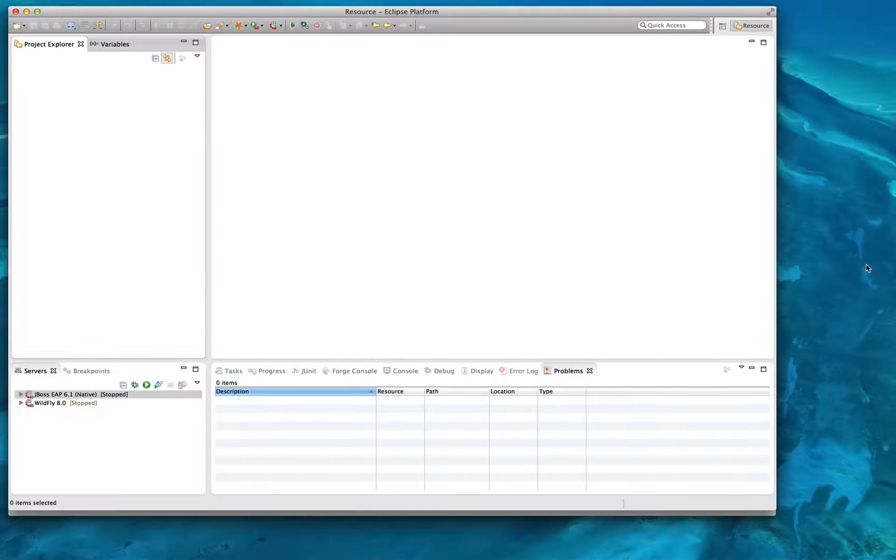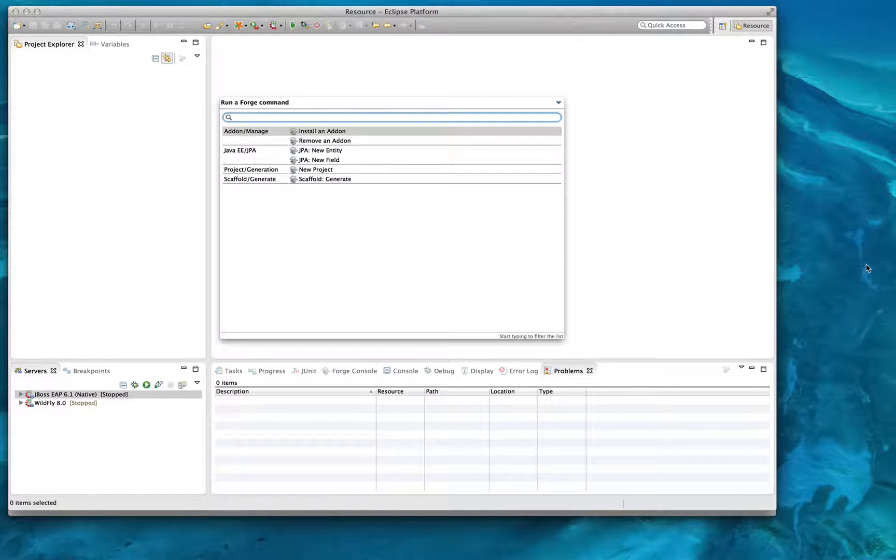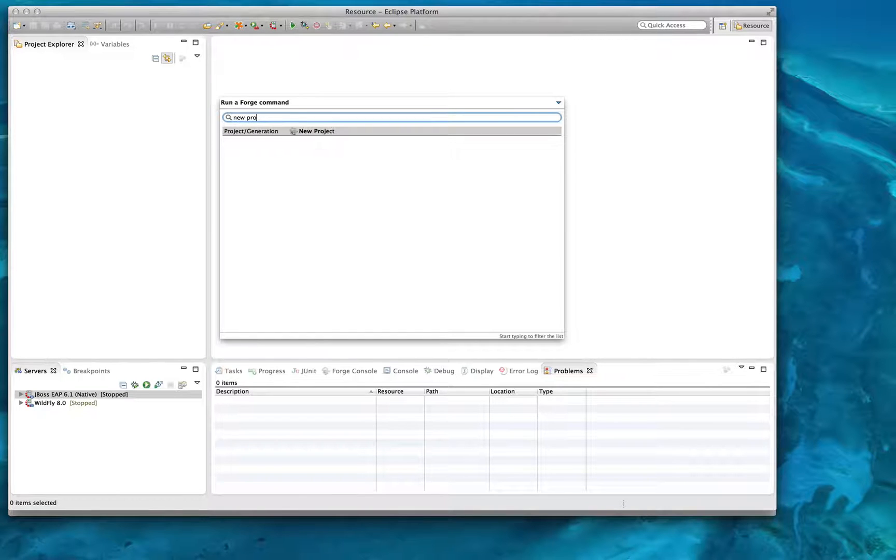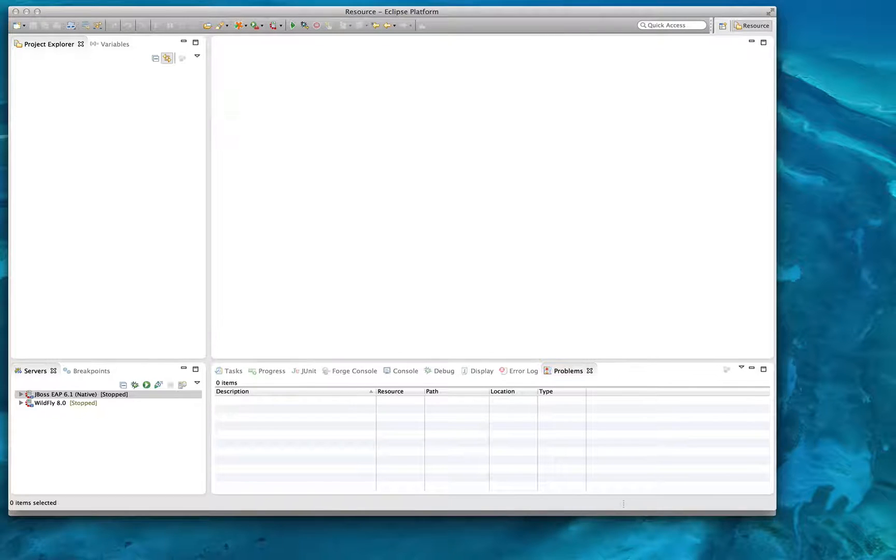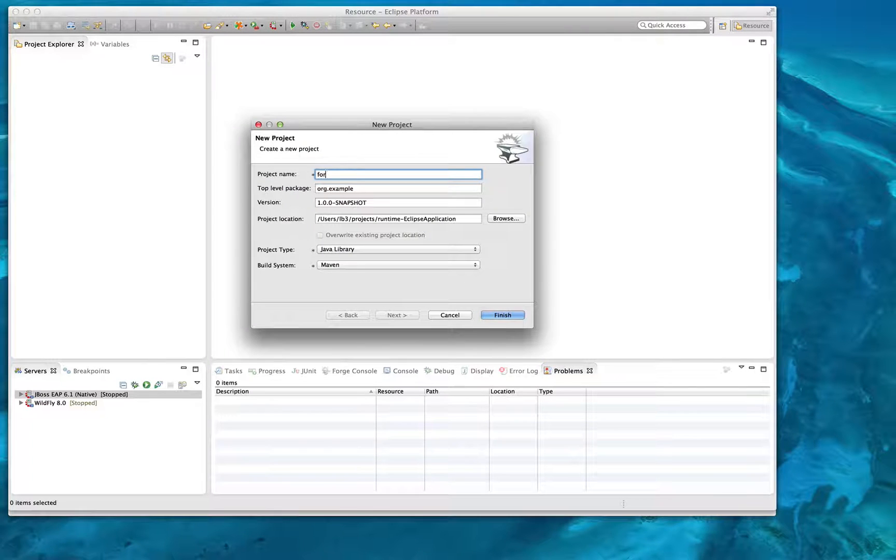Hi, my name is Lincoln Baxter, project lead of Forge by JBoss. I'd like to take a minute to show you some of the new innovations we're making in the embeddable tooling space.